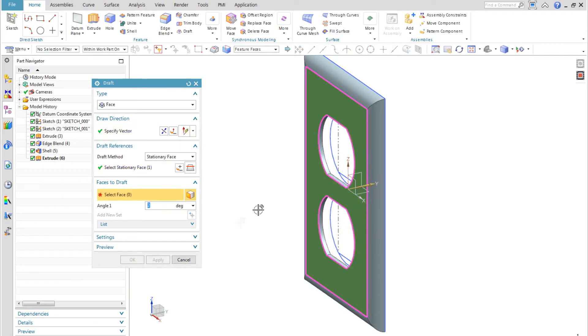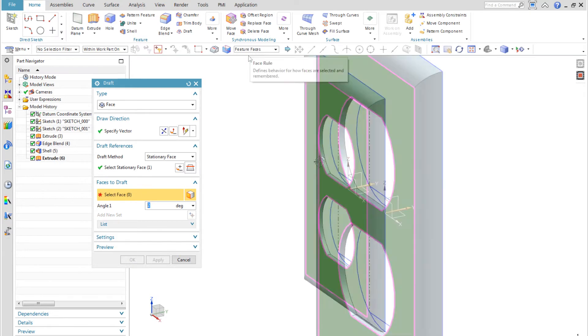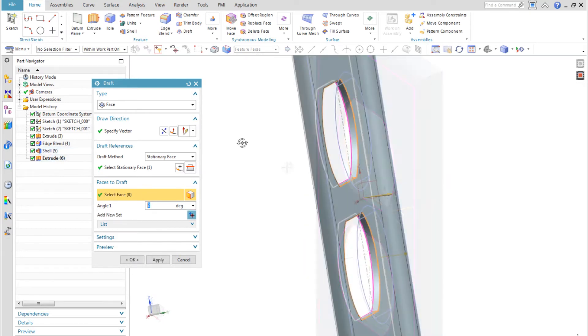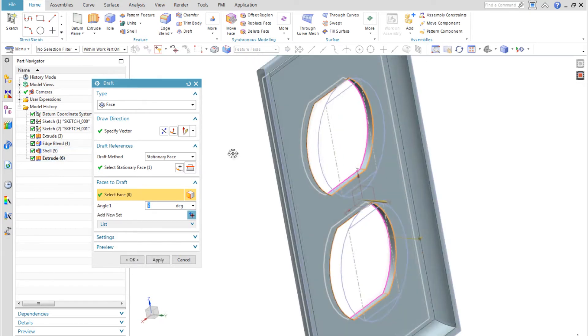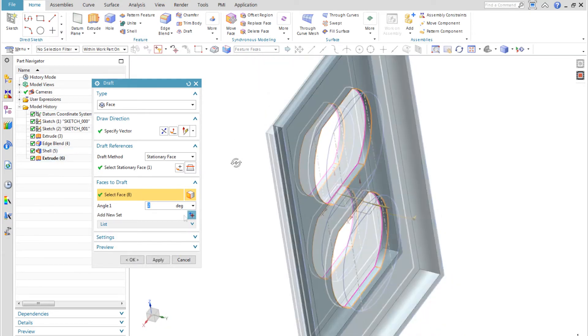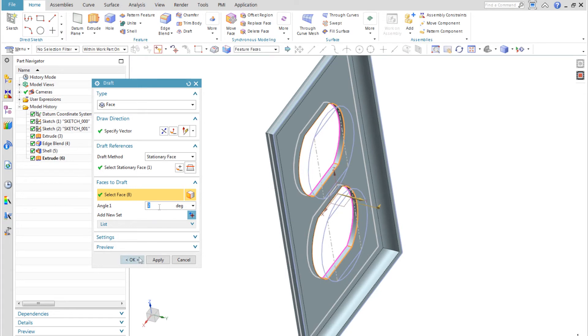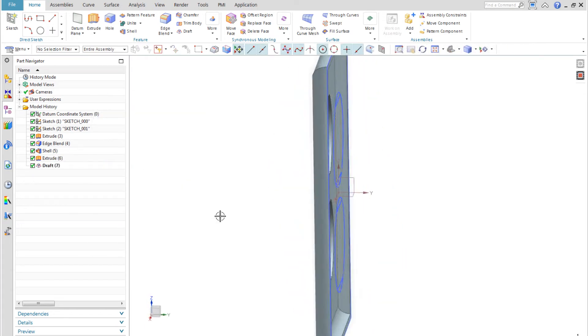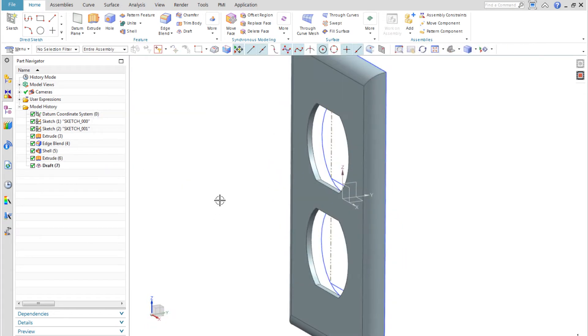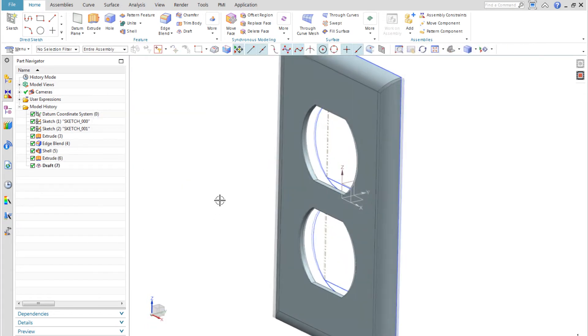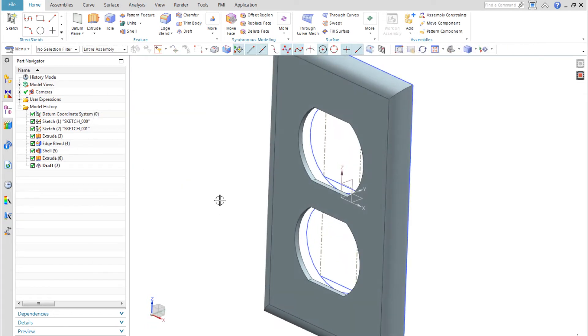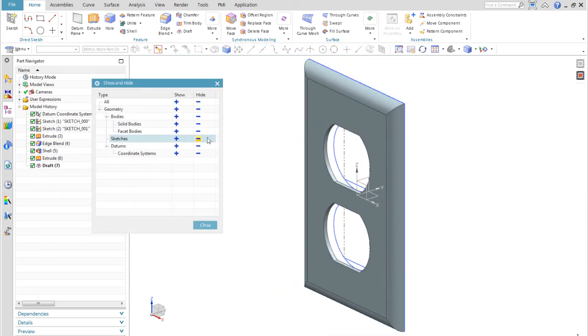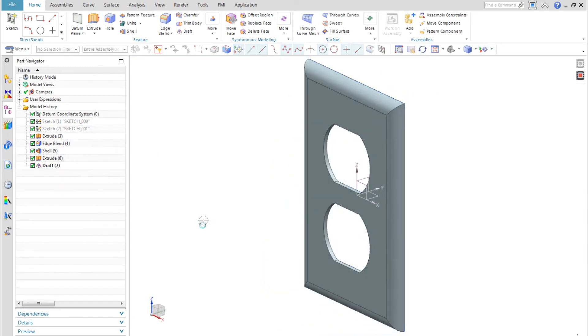I use the draft command to draft the faces of the cutouts. The easiest way to select all the faces I want to draft with one click is to use the face rule of feature faces. I hide all the sketches I have used so far.